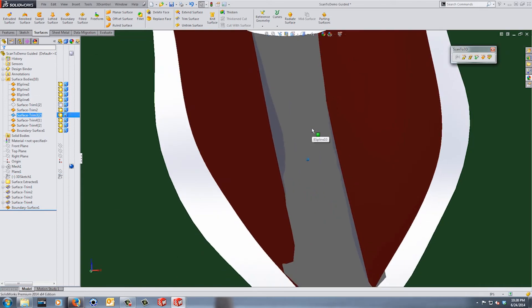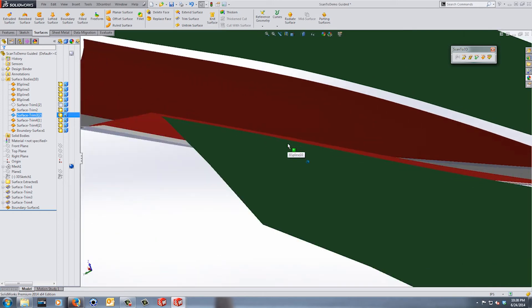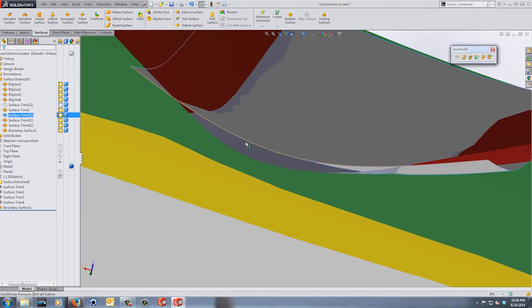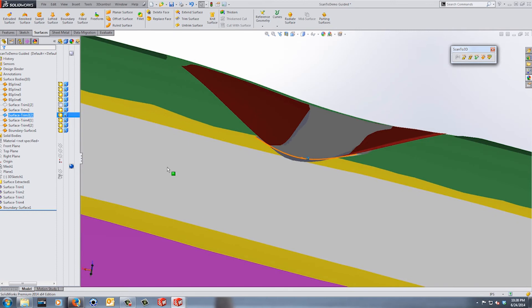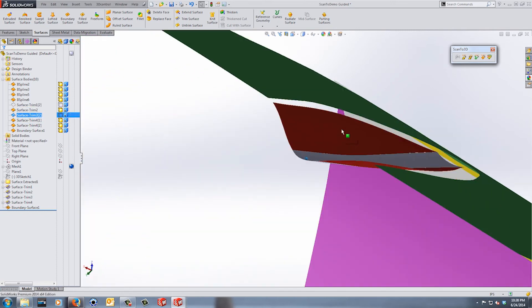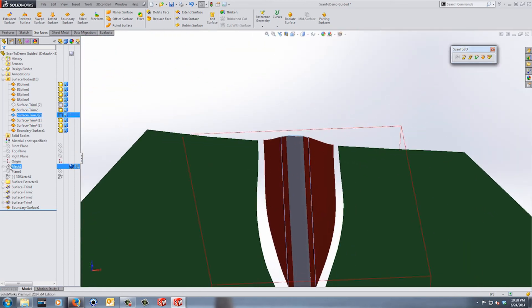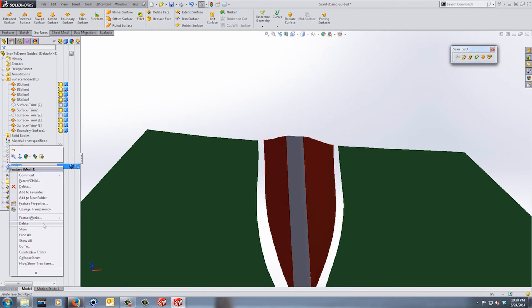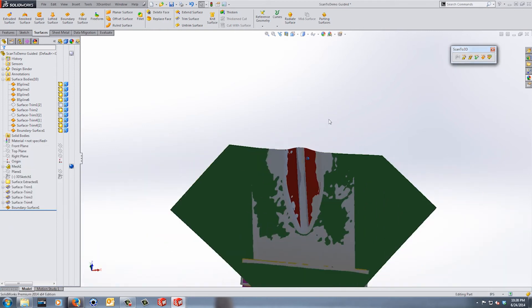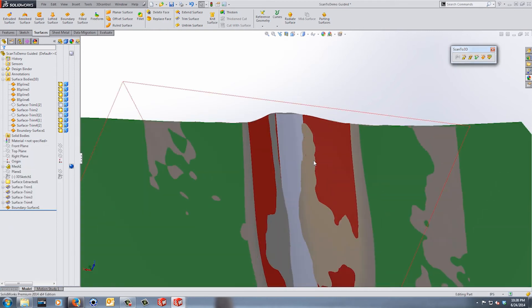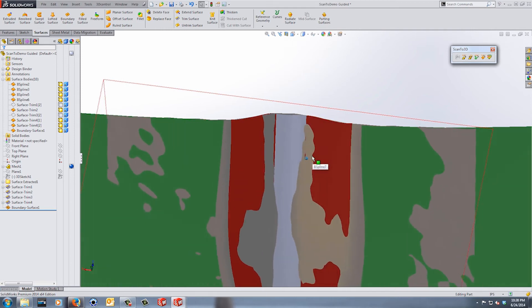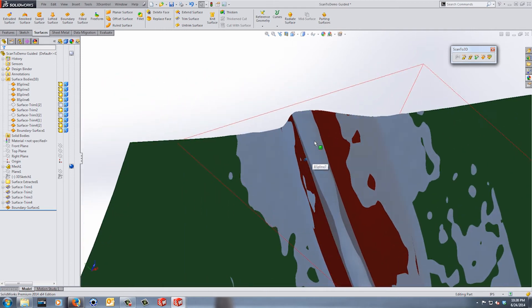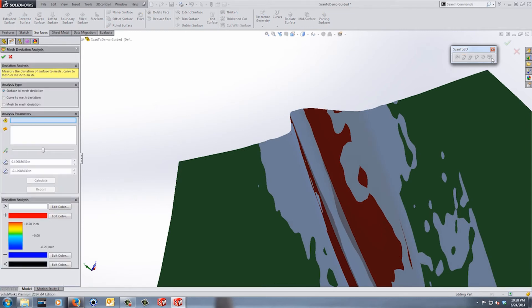So you can see that the gray surface and this new surface that we created are fairly close together but they're not perfect everywhere. So in order to evaluate how close we really are, I'm going to right click on the mesh and I'm going to show it. So there are several things that you can do, several tools that you can really take a look at this, but the one on your ScanTo3D, the deviation analysis, is going to be the best.